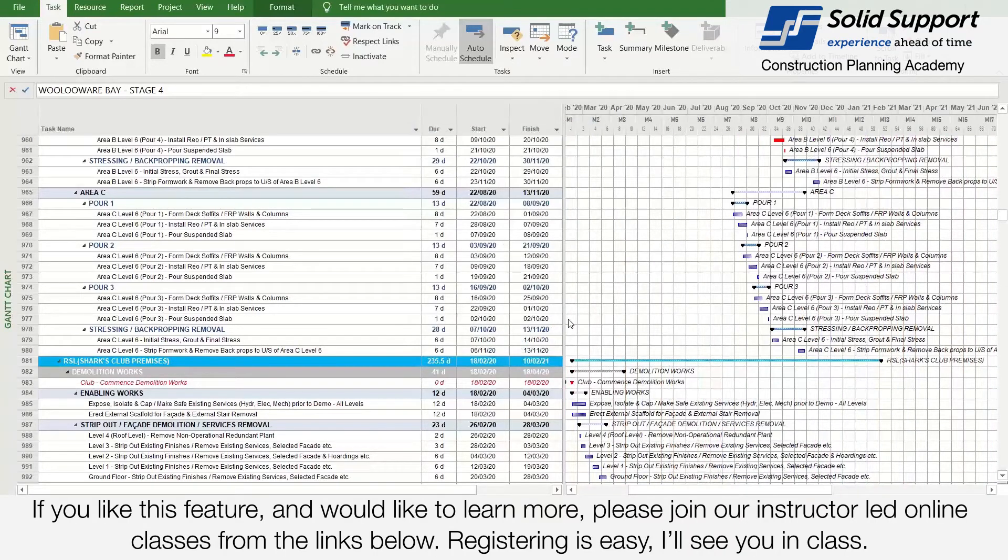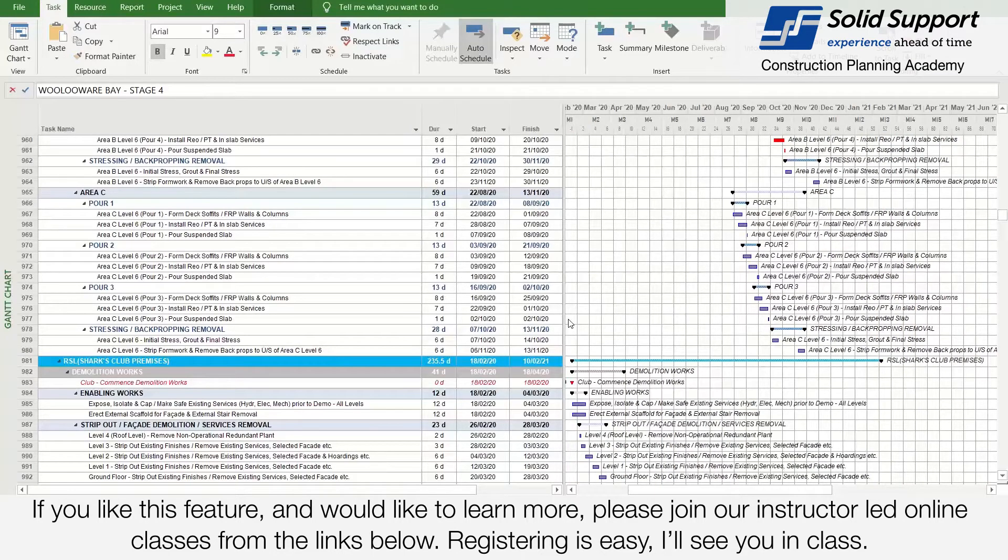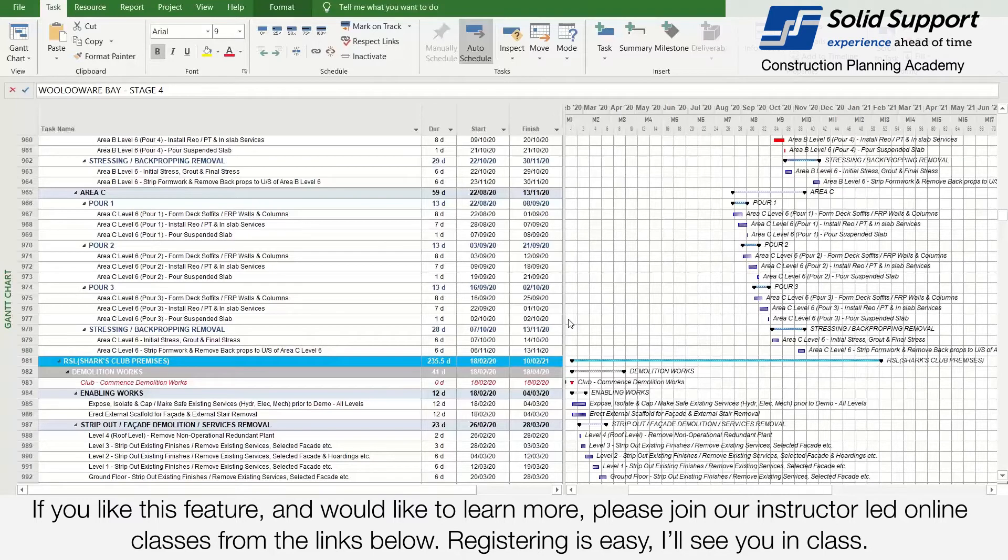If you liked this feature and would like to learn more, please join our instructor-led online classes from the links below. Registering is easy. I will see you in class.